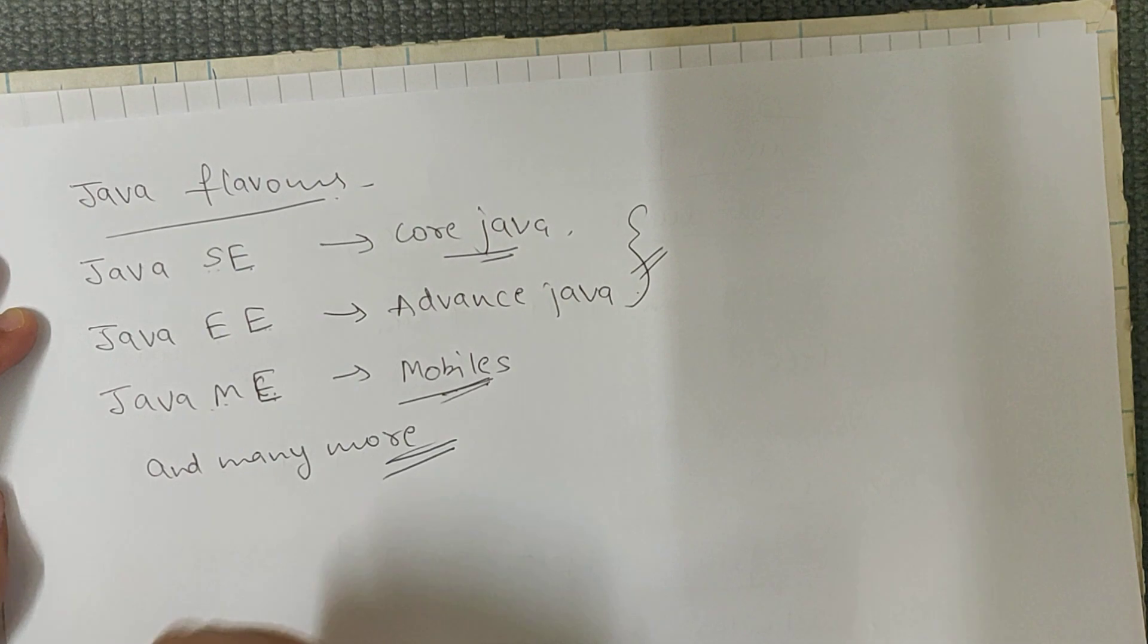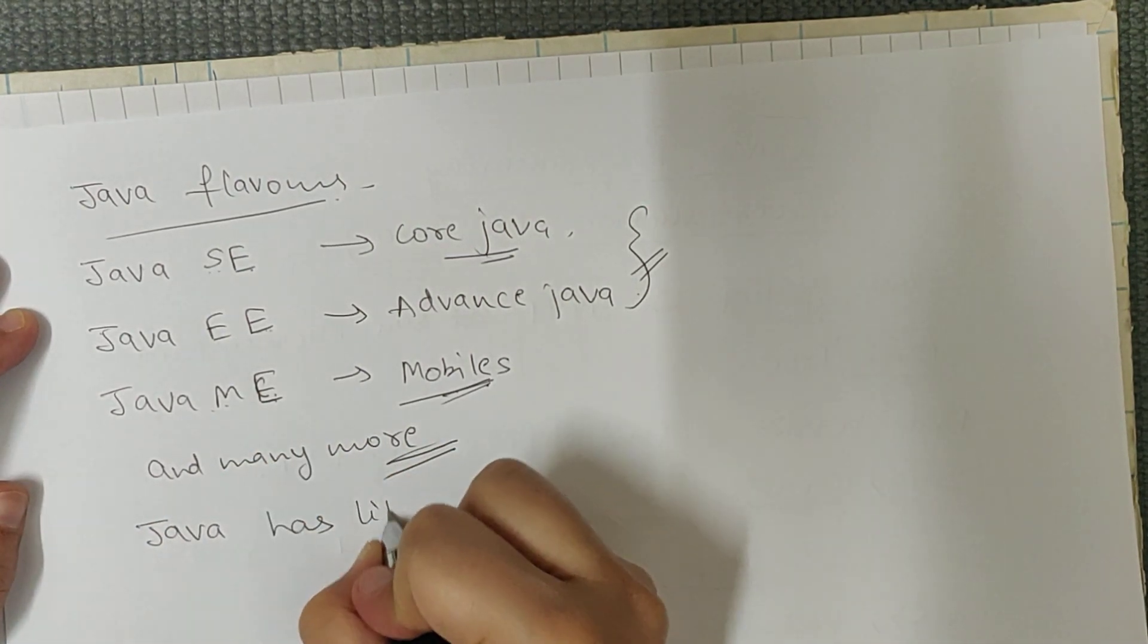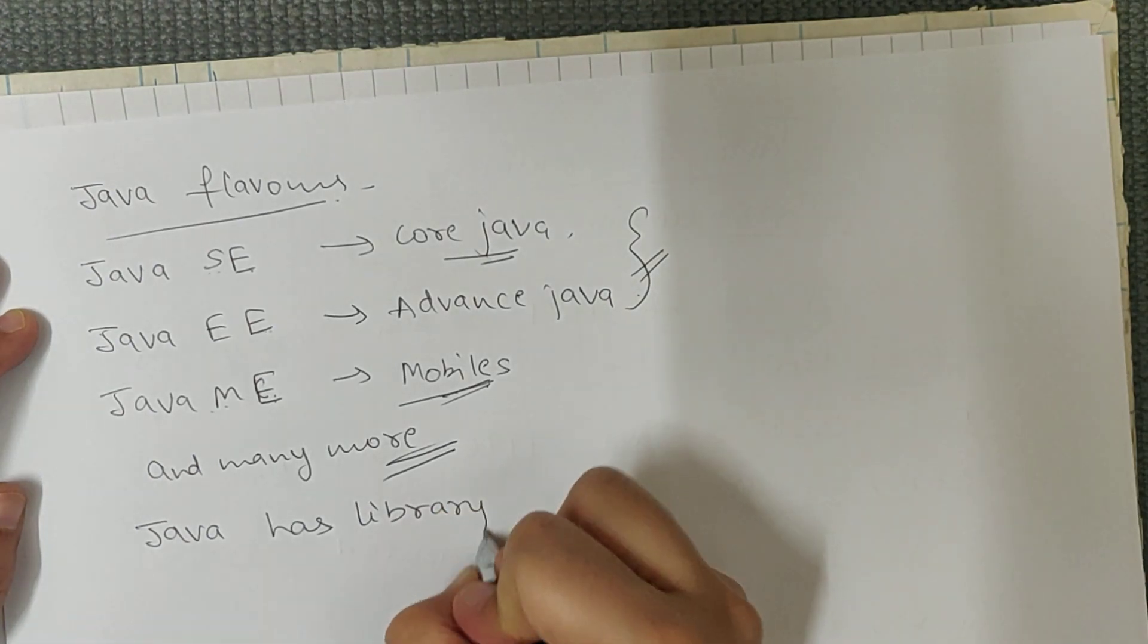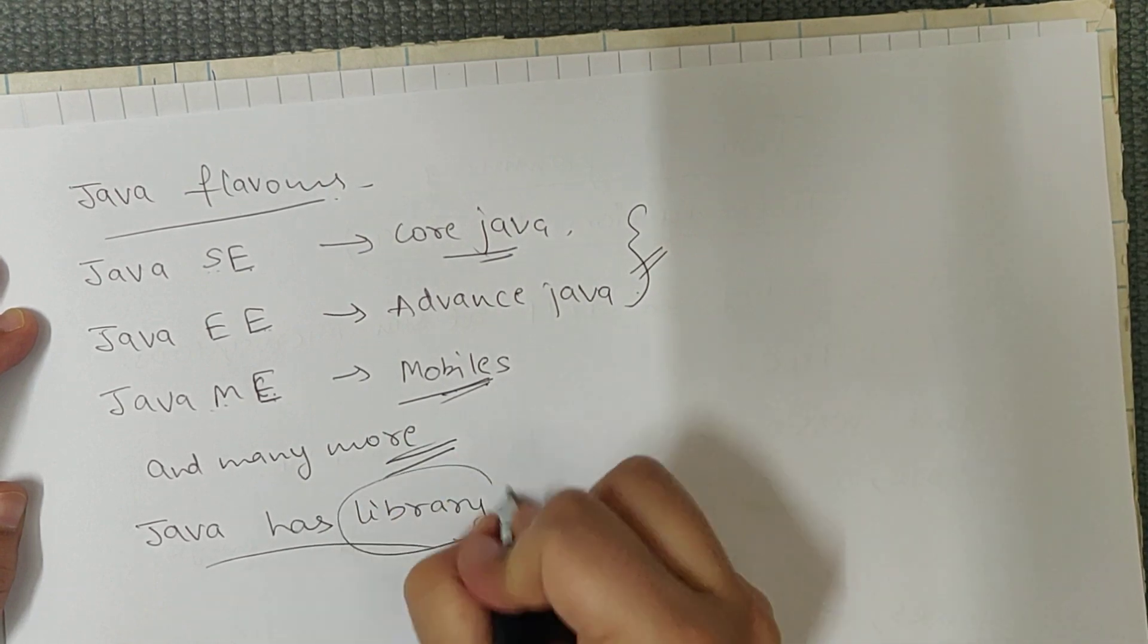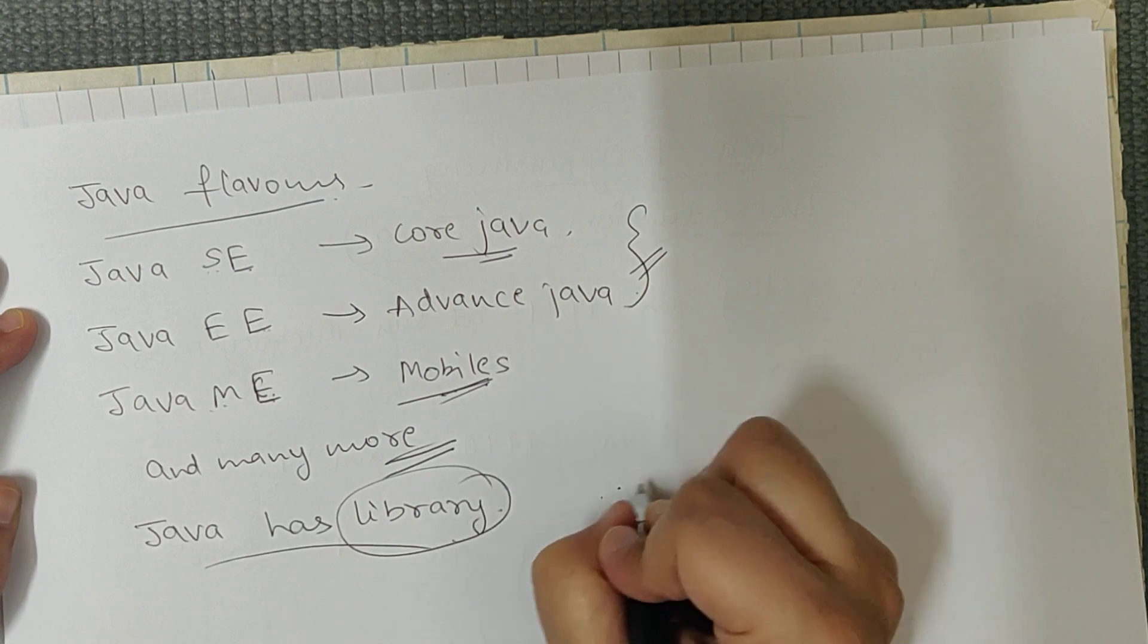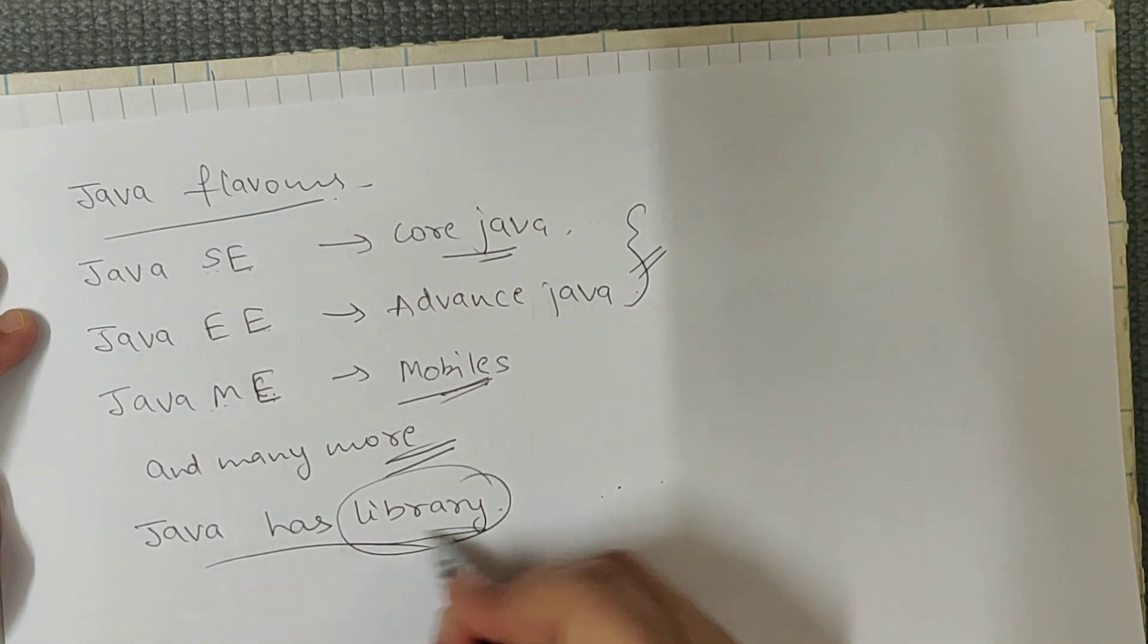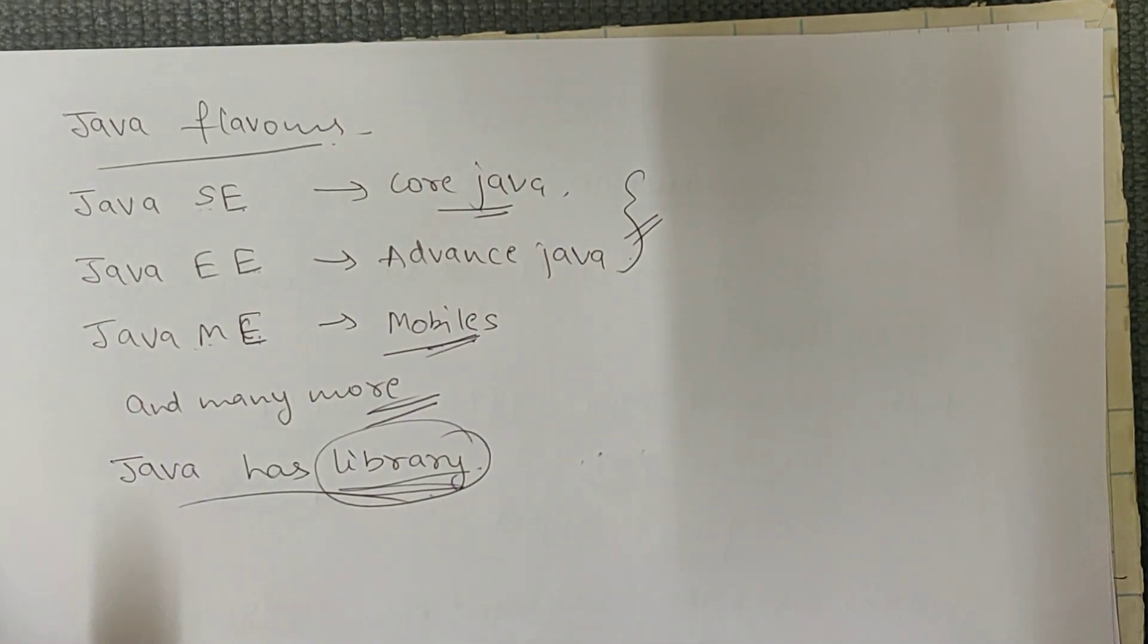And what else? Java has libraries. In Java there are libraries. Libraries means a collection of predefined classes. We can use these classes either by inheriting them or instantiating them. Like in a library there are books, in Java there are many predefined classes we can use.